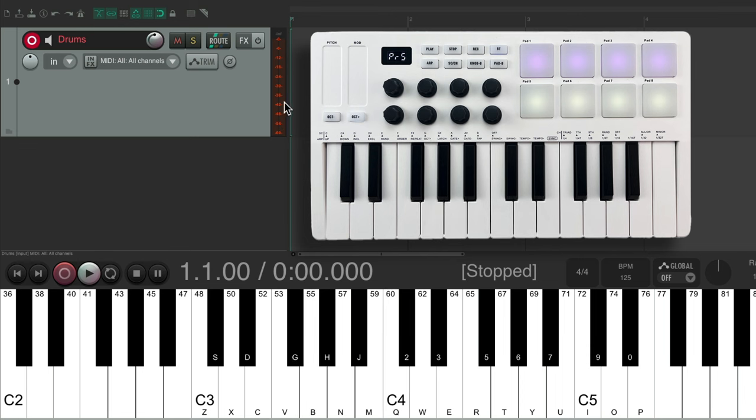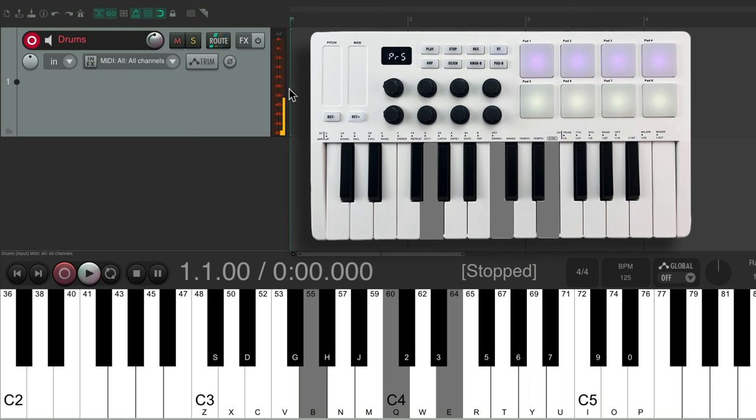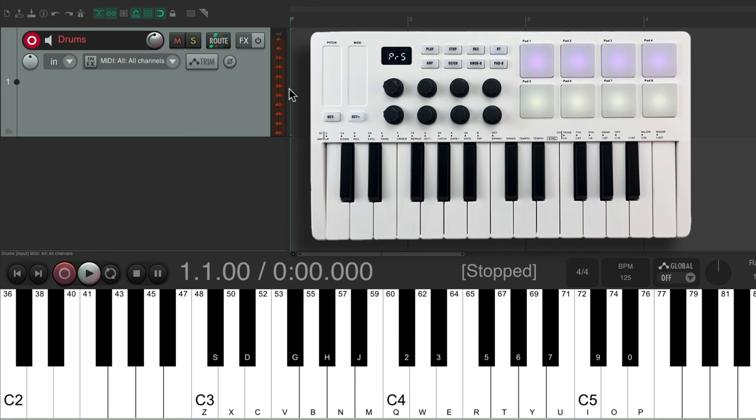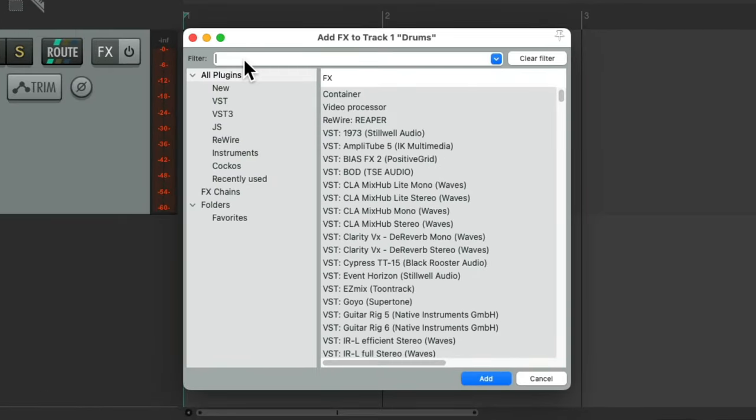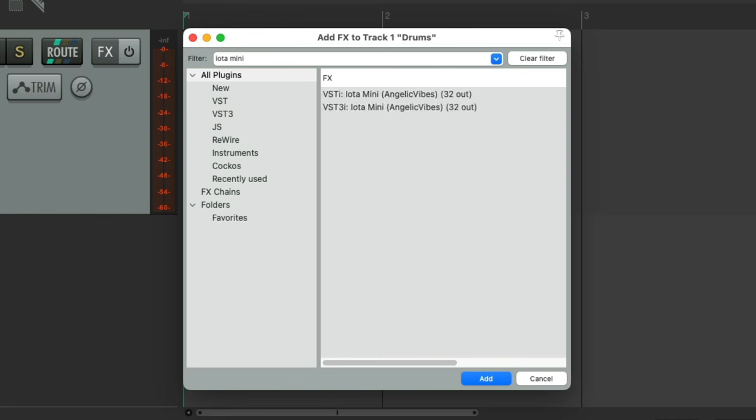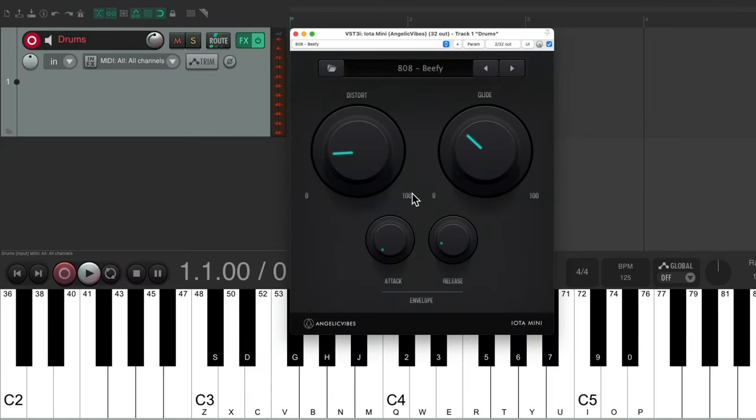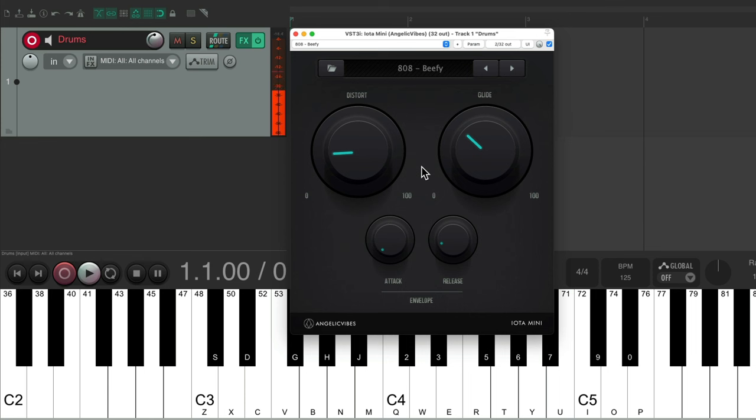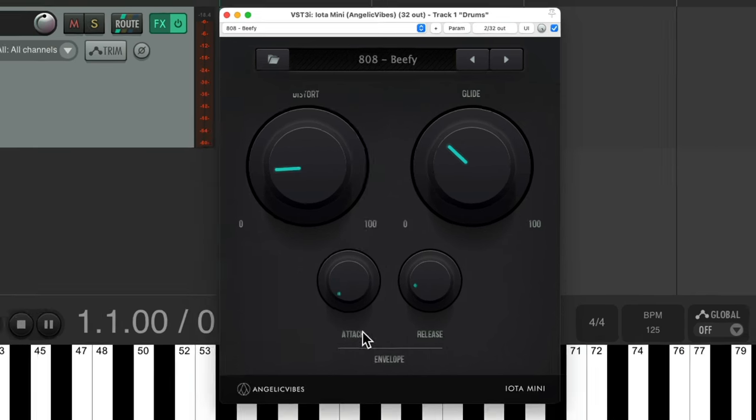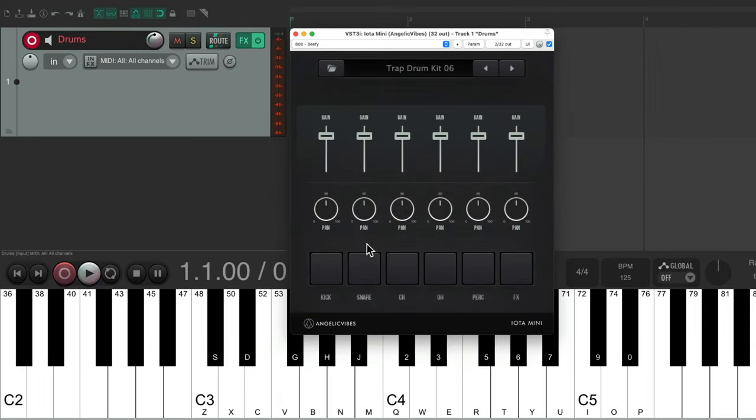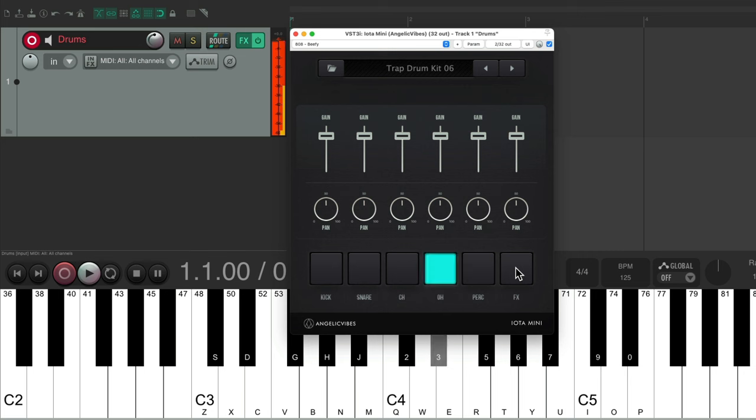And again, it shows up here on the meter. But you notice, we don't hear any sound. Because to hear sound, we need to trigger a sound source, or VST virtual instrument plugin. So go to the effects on the track. And then we'll search in the filter, Iota Mini, which is the plugin we just installed on our system. I'll choose it right here, double click. And it looks like this. And if I play my MIDI keyboard, we hear that sound.